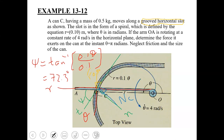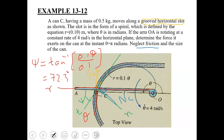No other forces are included because friction is neglected. If the slot were not smooth, a friction force would act along the negative T axis. But since friction is neglected, only F_OA and NC appear in the free body diagram.